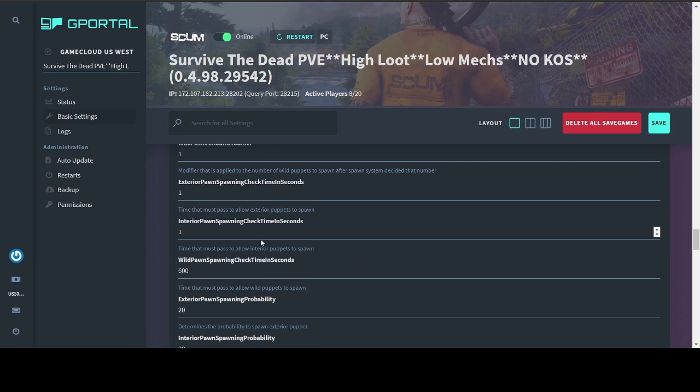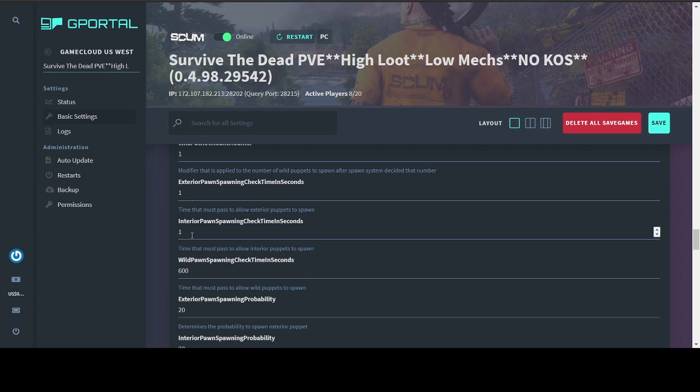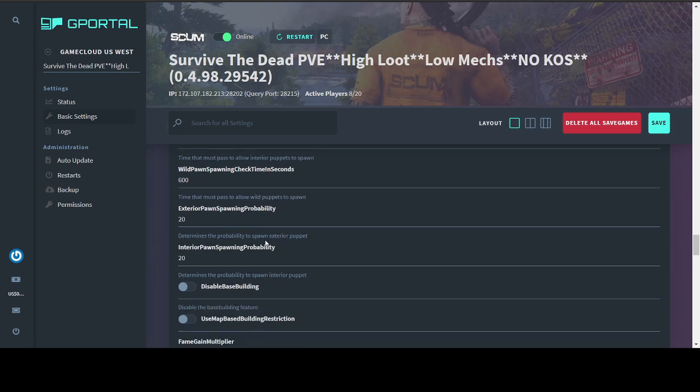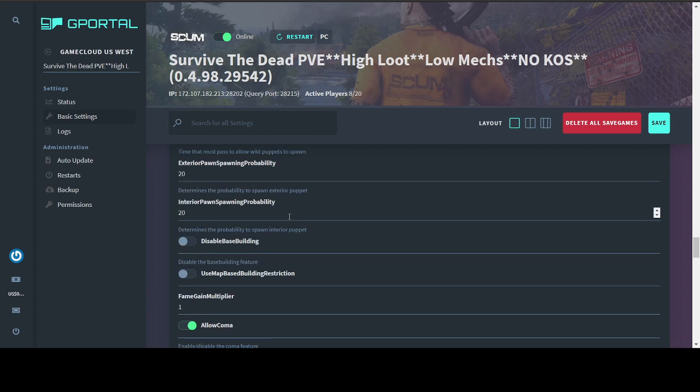The check in times. So I don't know if it's changed, but when I first set up our server about six months ago, the exterior pawn and interior pawn were actually in minutes, even though it says seconds, it was minutes. So these are still set at one. What that means is how long do you have to be in a location before puppets spawn around you? The wild's pawn spawning was actually in seconds back then. So these are in one minute. This is 10 minutes. Spawning probabilities is just how likely the game is to spawn puppets at certain spawn locations. The higher the number, the more probability that you're going to have puppets spawn around you at the different spawn locations.